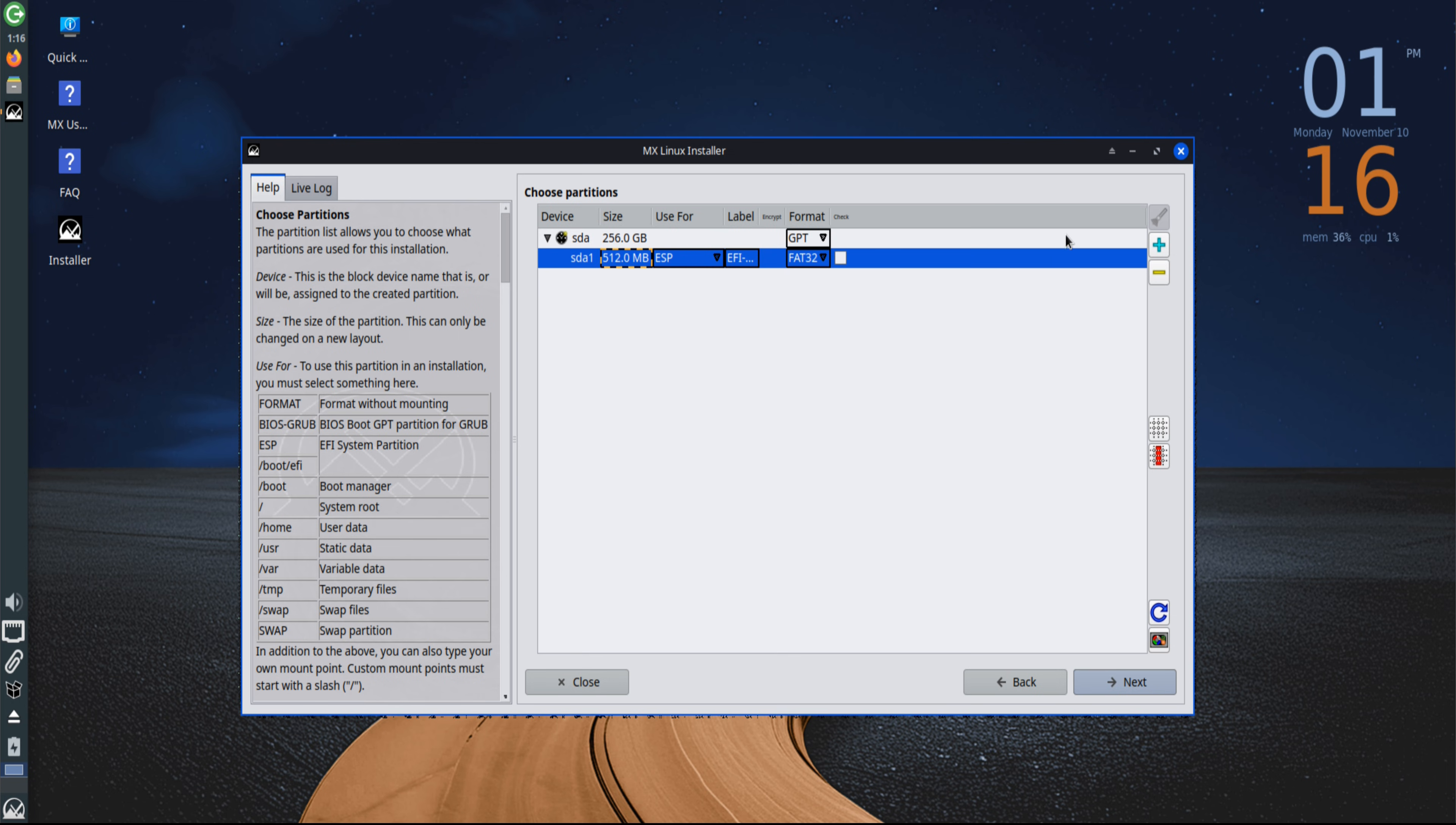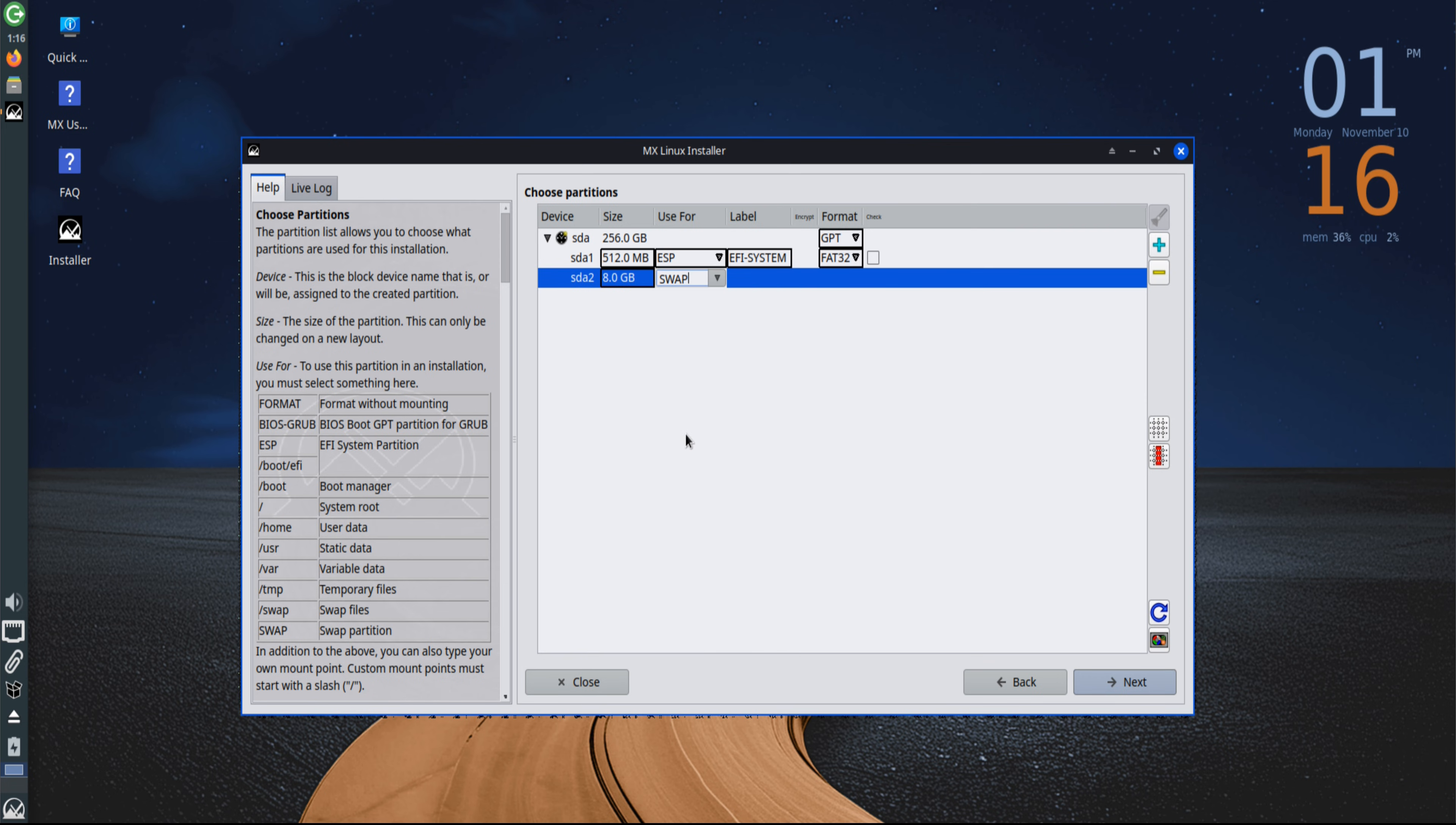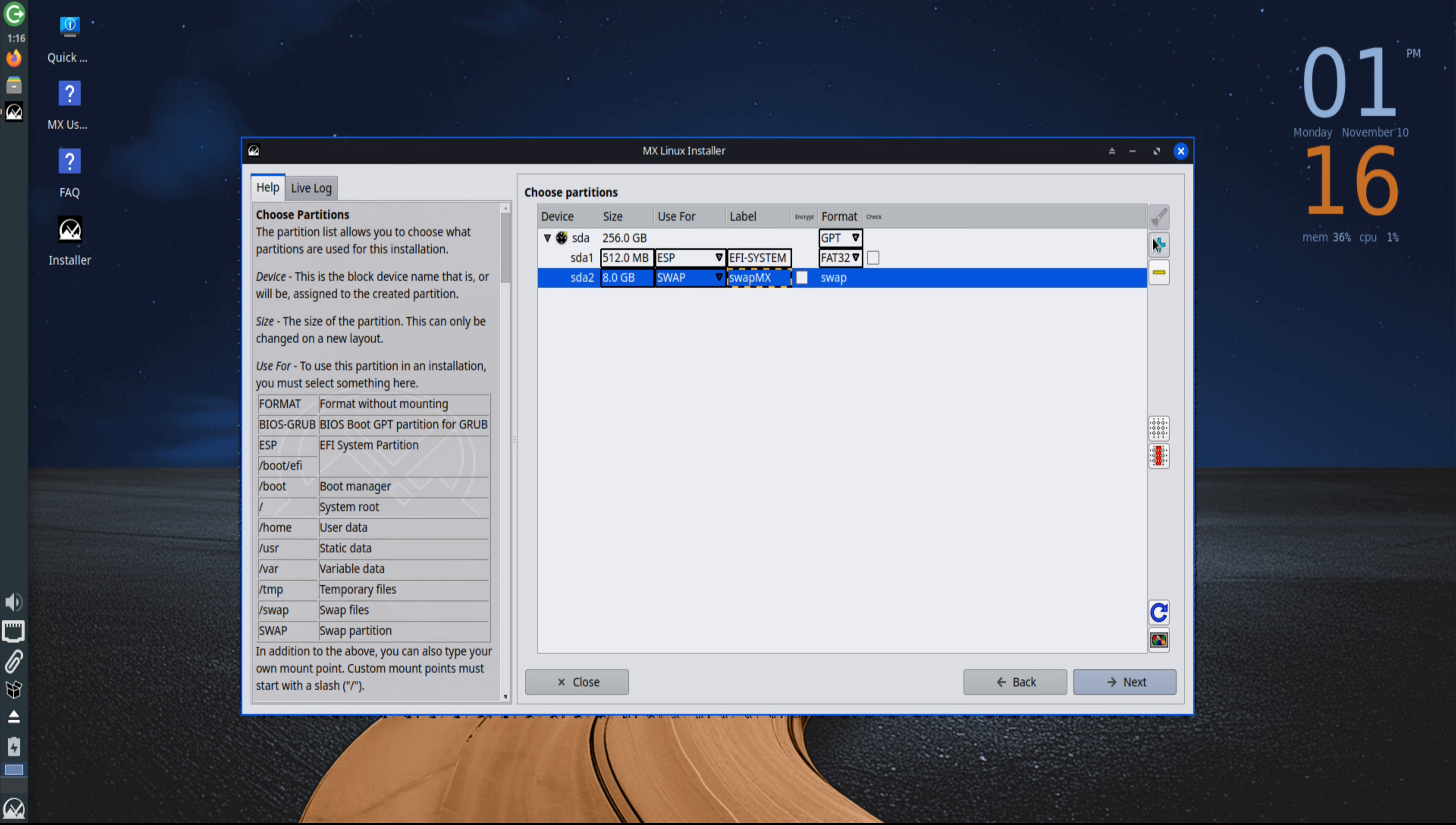Around 300 to 500 megabytes of space is ideal. The next partition is swap, which provides backup memory space when RAM is full. Since ZRAM will also be enabled later, a small 2 to 4 gigabyte swap partition is sufficient.